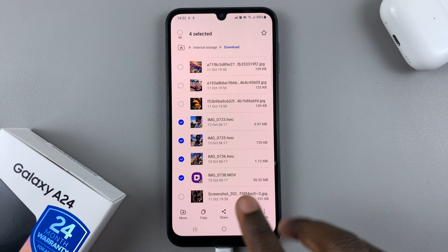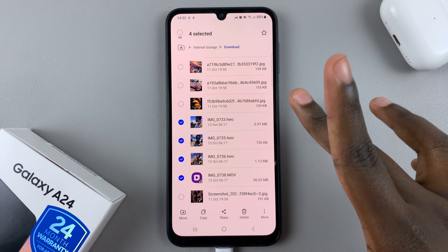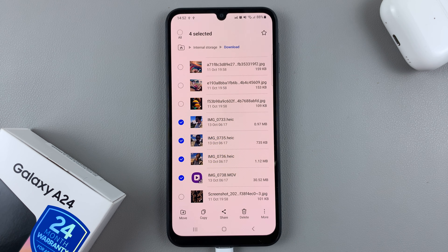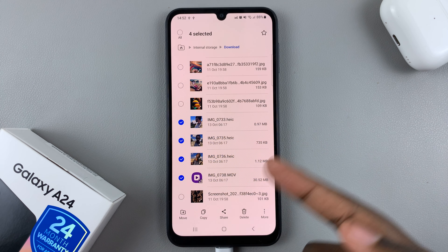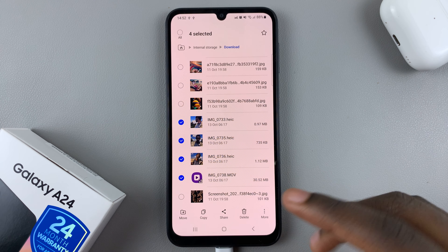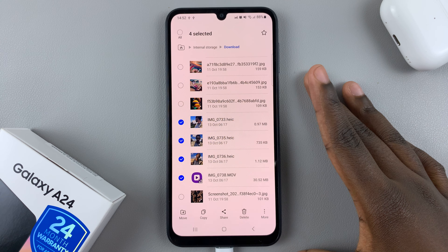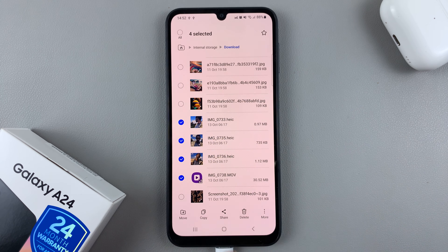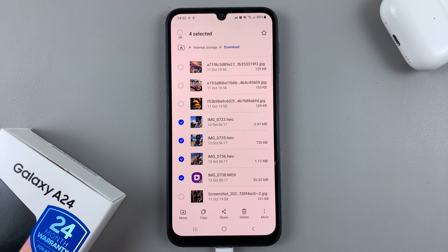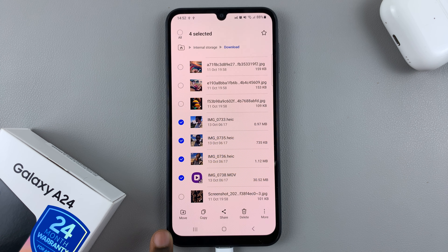Then choose Move or Copy. Choose Copy if you want to leave a copy on your device and also have a backup on your flash drive, or choose Move if you want to free up space on your device. I'll choose Move.